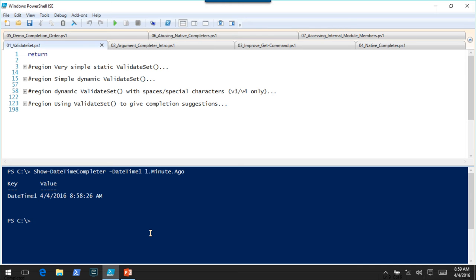We're going to very briefly cover using ValidateSet to do this. In the old days, PowerShell version 3 came along and one of the nice things was that if a parameter had a ValidateSet attribute, you got tab completion and IntelliSense for free. It wasn't really what ValidateSet was intended for — its main purpose is data validation — but as a side effect of that, you got IntelliSense.